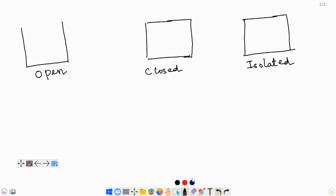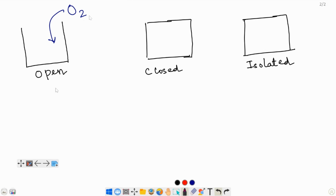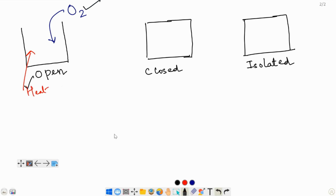In an open system, matter can enter — for example, oxygen from the air can go inside of it. Heat energy can also flow into an open system. Therefore, both matter and energy can be transferred into and out of an open system.